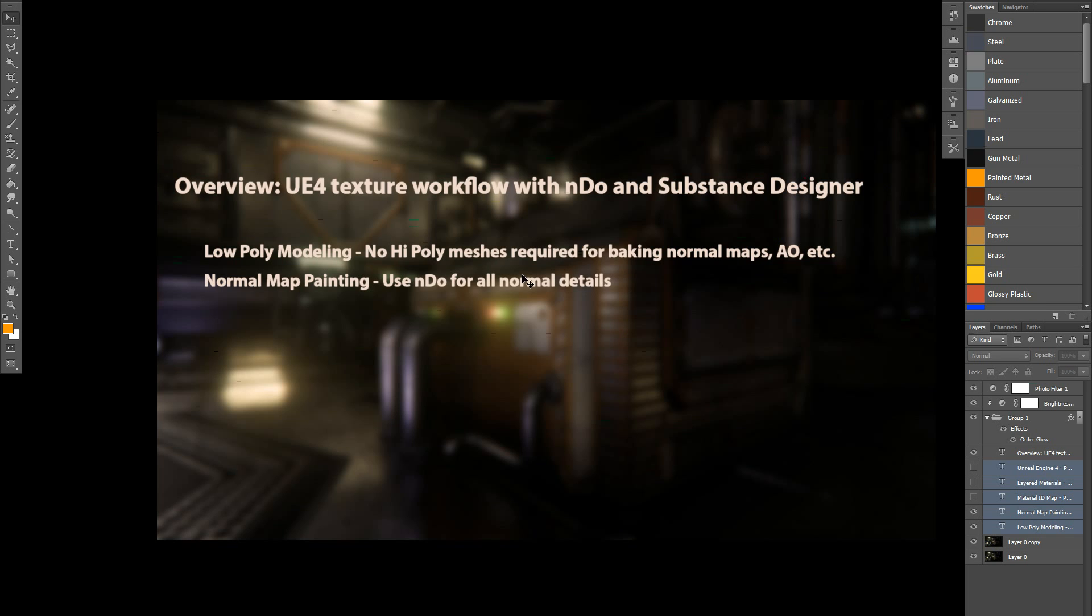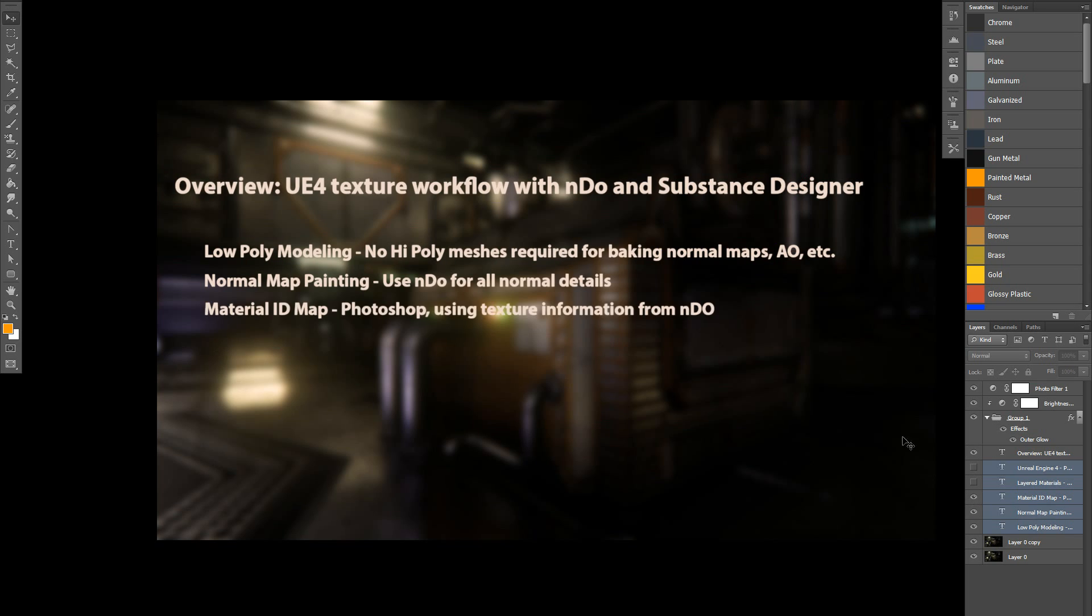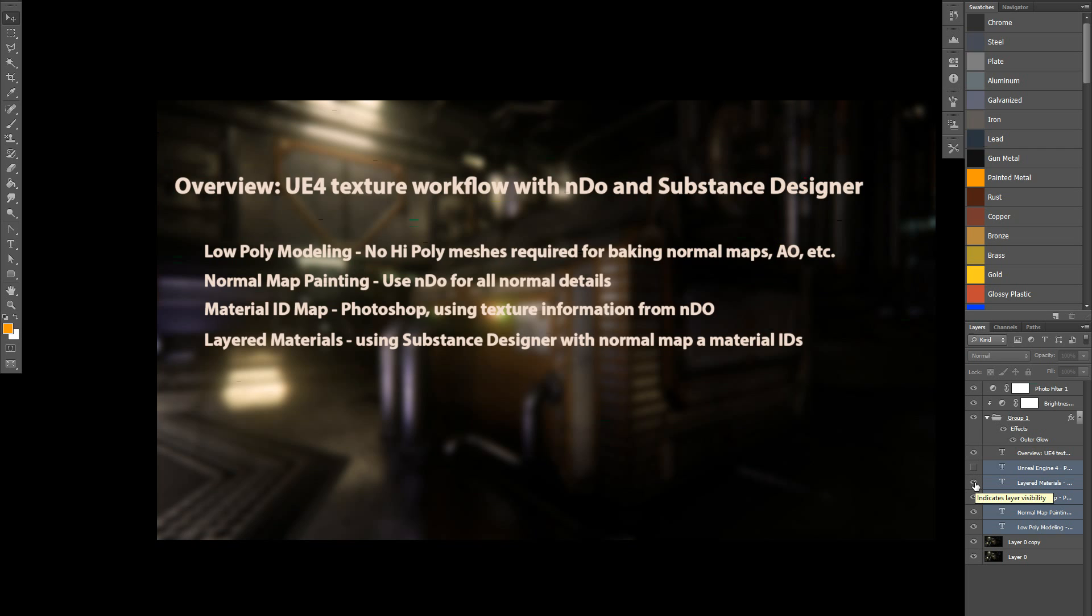That was intentional. I wanted to see what kind of results I could produce on a level-wide scale, and I was pleased with the results. So normal map painting was done with nDo, which is a Photoshop plugin, and nDo is a program developed by Quixel. They currently have a beta program right now for their latest version on their website. The material ID maps were created in Photoshop using the texture information that we created from nDo.